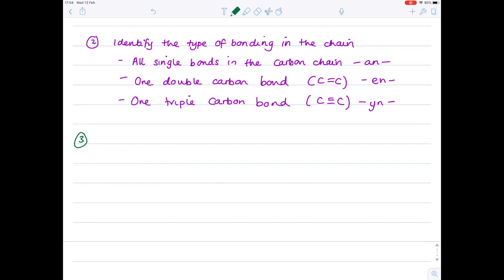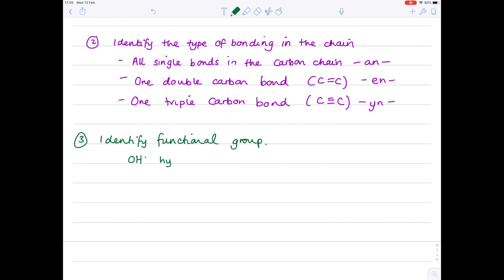In step three, we're going to identify the functional group joined to that chain. Notice that this functional group's name may come at either the beginning or the end of the compound name. For example, if you're adding an OH group - remember that belongs to alcohols and we call it the hydroxyl - then we add 'ol' to the end of our word. Here, we've identified the longest carbon chain as being just one, so that's 'meth', and it has an OH group, so that's 'ol' - making it methanol.